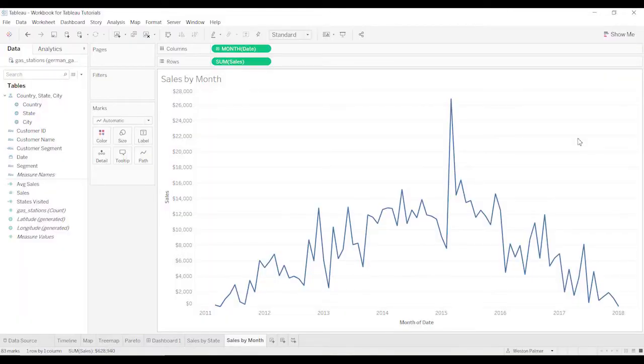Welcome to another Tableau tutorial video. Several people have been asking about table calculations, so I'm putting this video together. Hopefully this will help you. It may not get into all the details, but it should get you well on your way.